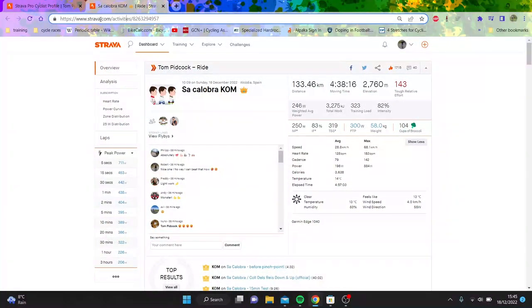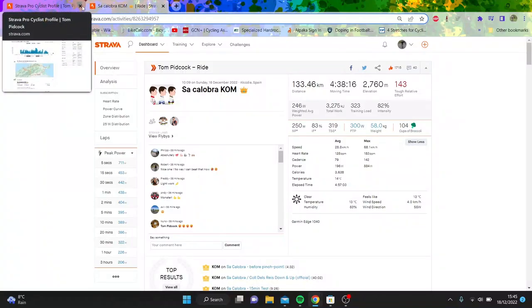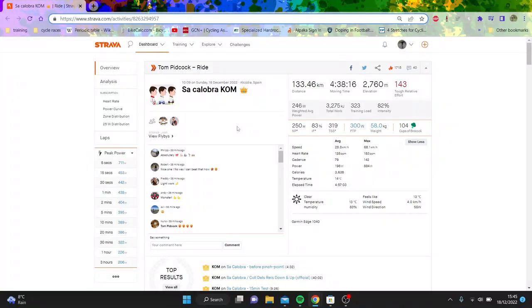Right, emergency video. Literally just hopped off the turbo because someone said Pidcock's done an outrageous time up Alpe d'Huez. So I was like, we have to have a look. And guess what? His power data is up.